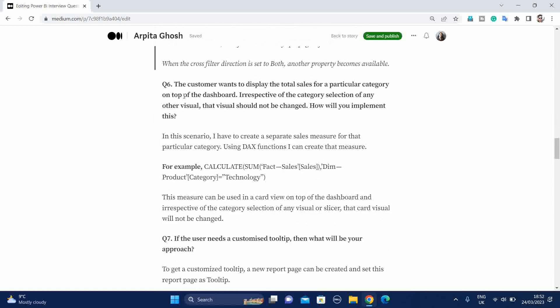The sixth question is the customer wants to display the total sales of a particular category on top of the dashboard, irrespective of the category selection of any other visual. That visual should not be changed. How will you implement this? In this scenario, you will say that I will create a separate sales measure for that particular category, and using DAX function, I can create this type of measure. If you want, you can use some of the code from your project. Just try to provide some example to explain in a better way. And this measure can be used in a card view on top of the dashboard, and irrespective of the category selection of any visual or slicer, the card visual will not be changed. The key point is that we are using the DAX formula, and in that DAX formula, we are setting the filter condition for that particular category.